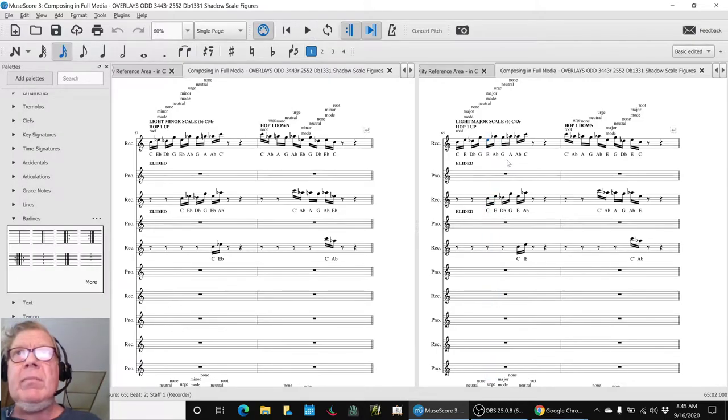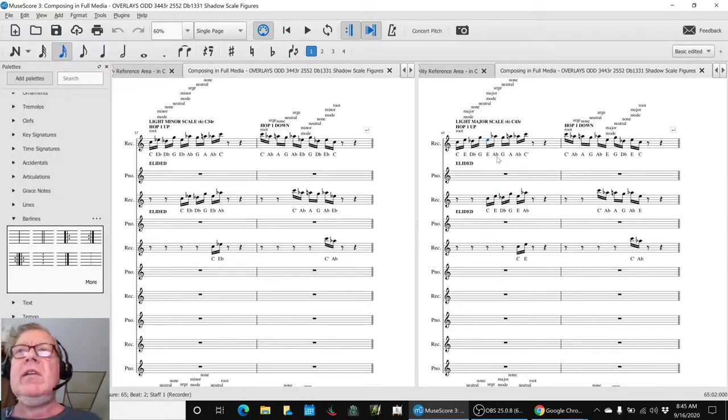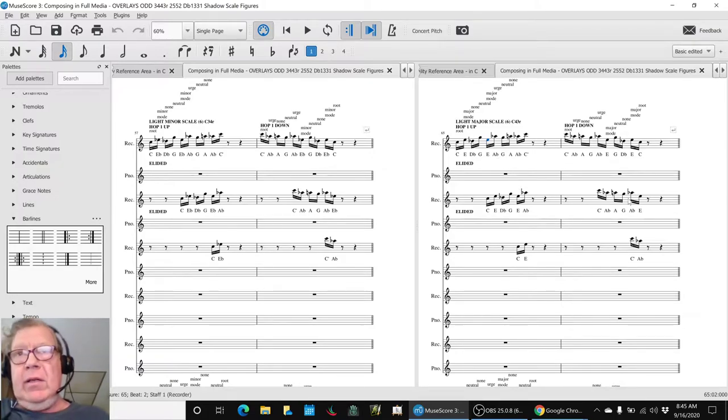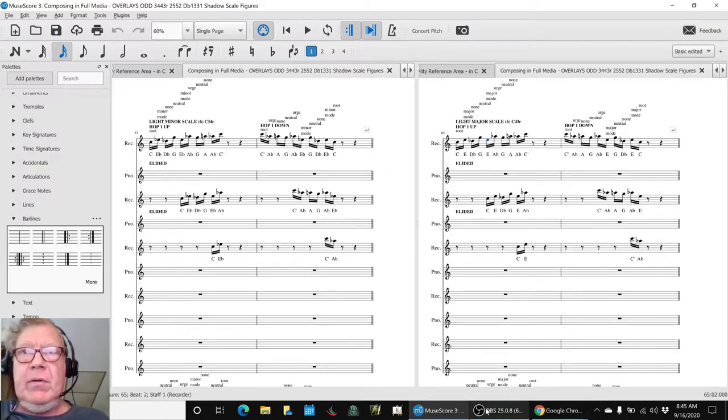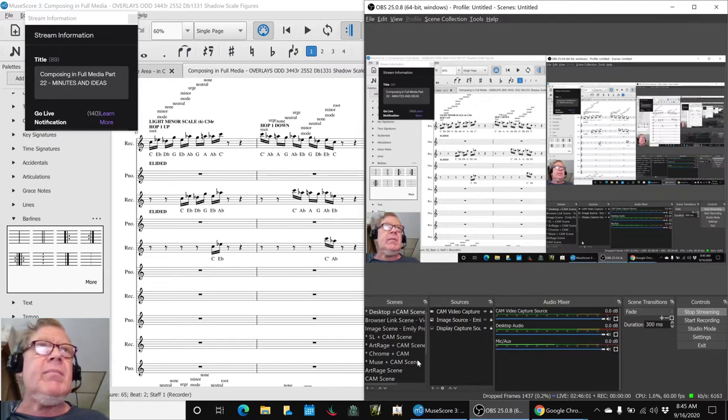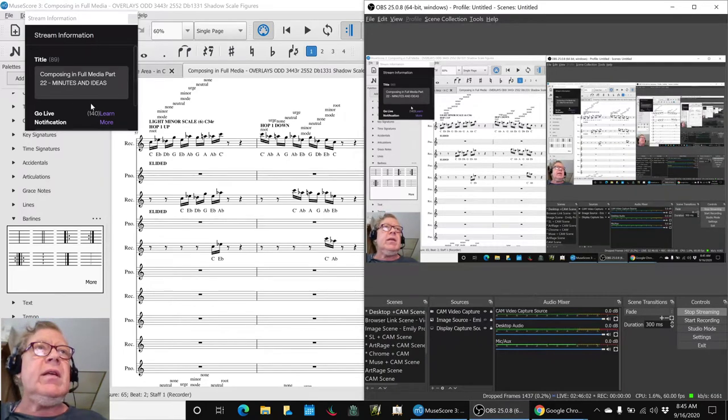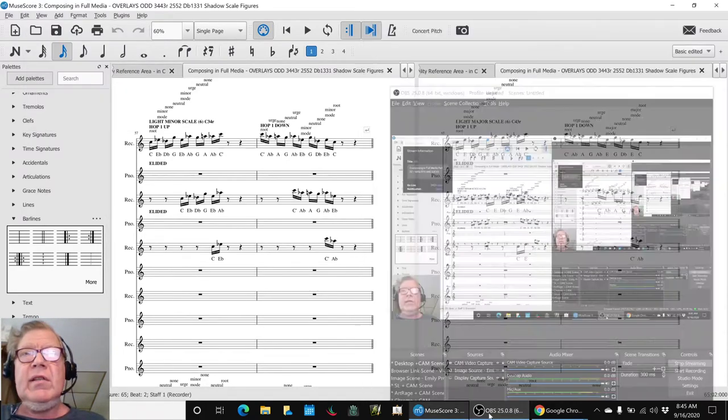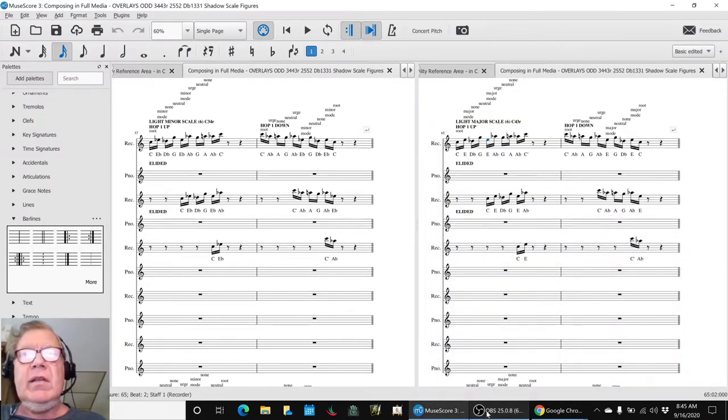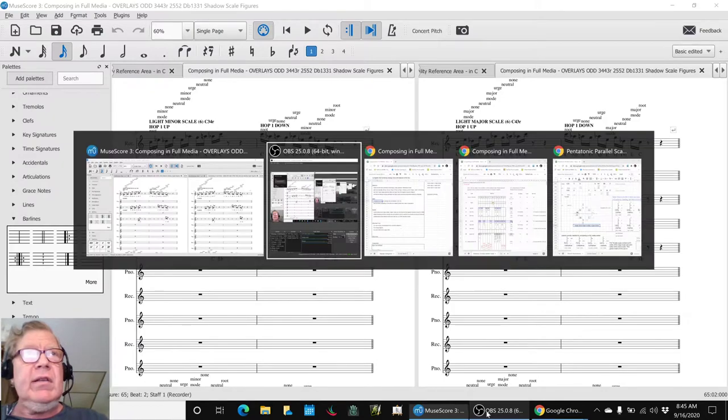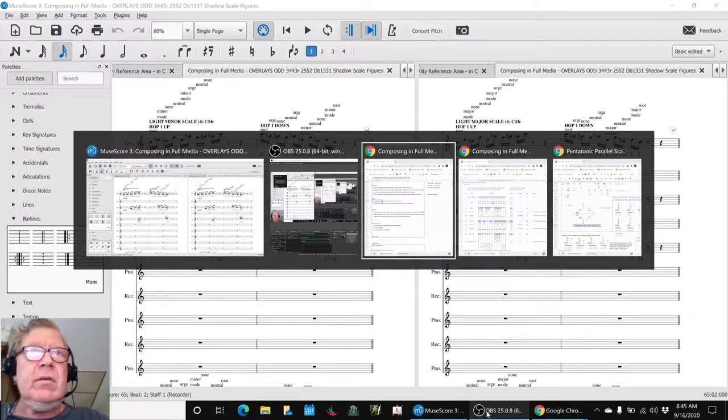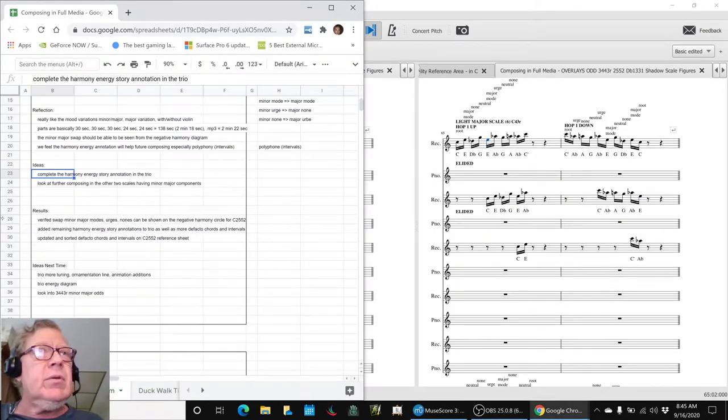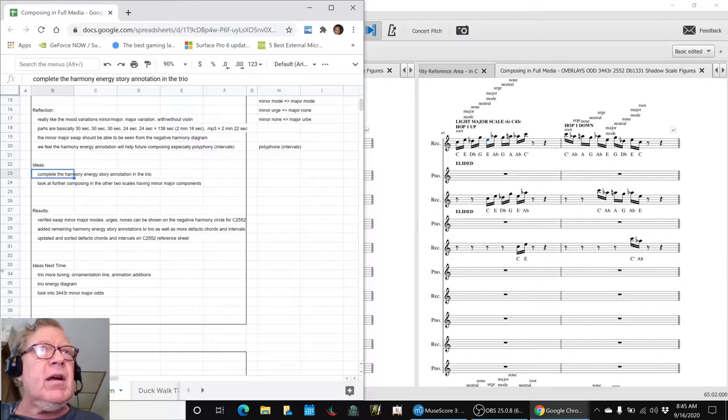So we'll skip that one but the first and the third sound good. Ladies and gentlemen, this is a recap of composing in full media part 22. In today's episode we decided to complete the harmony energy story annotation in the trio and then look at further composing in the other two scales.